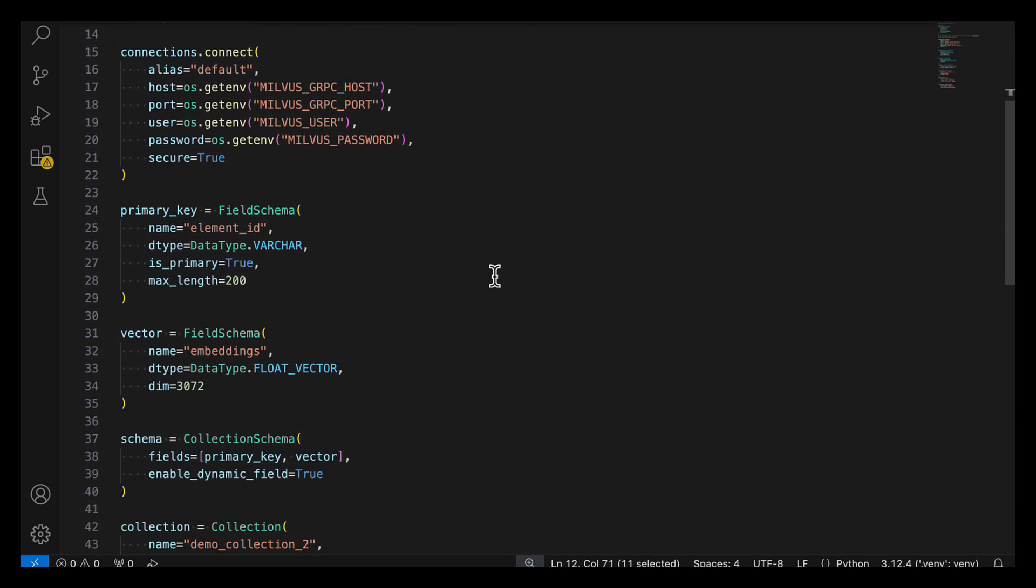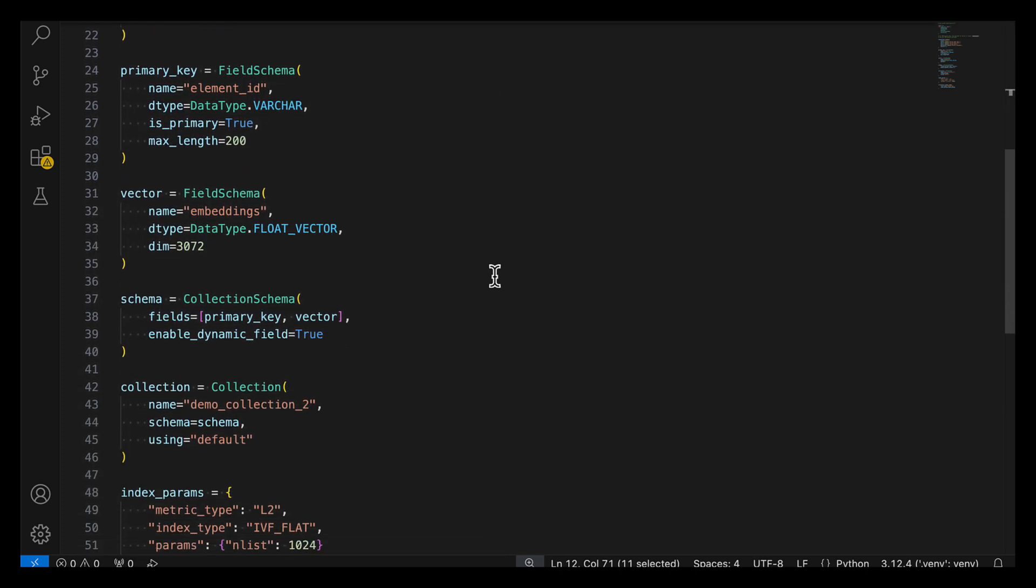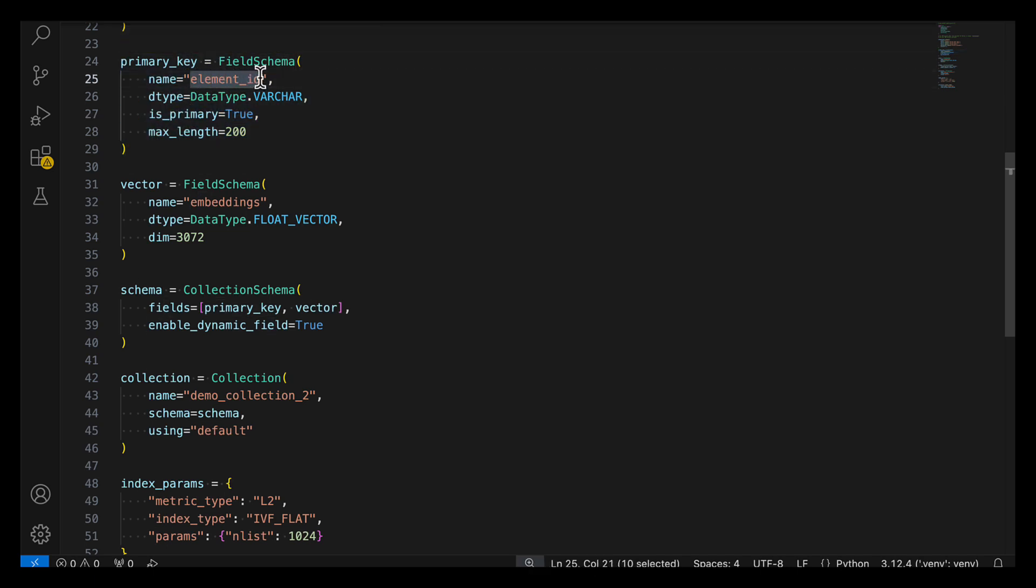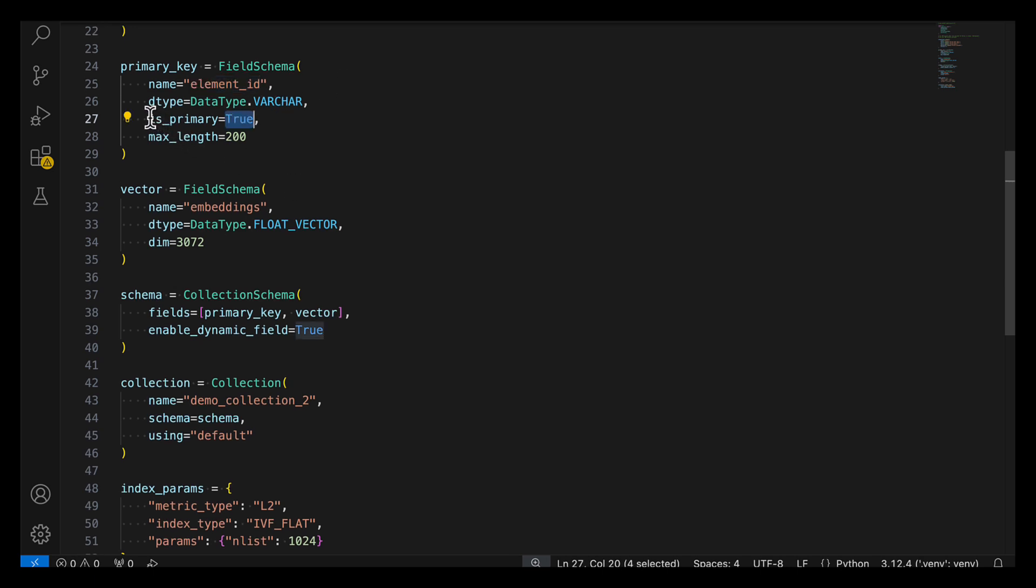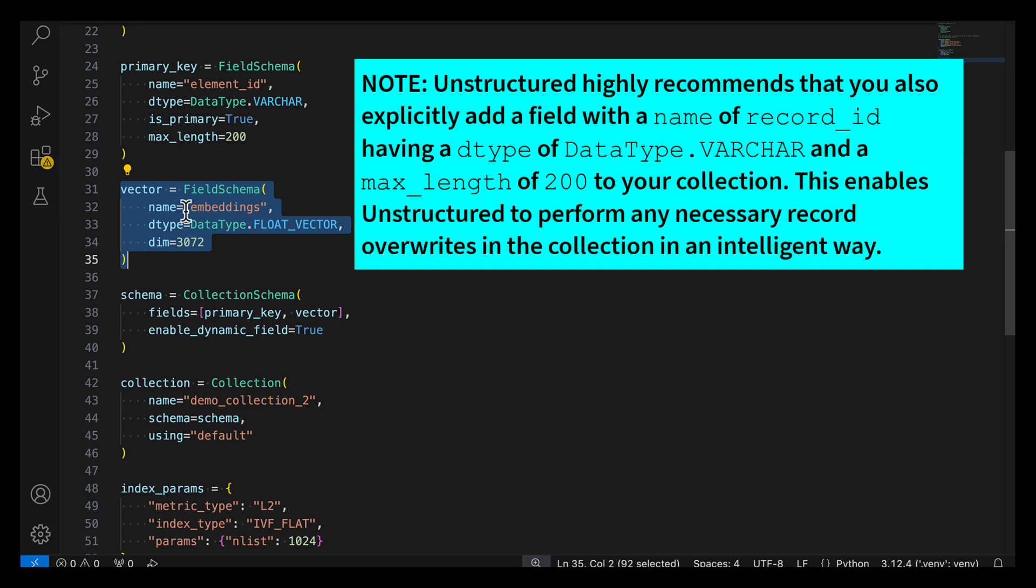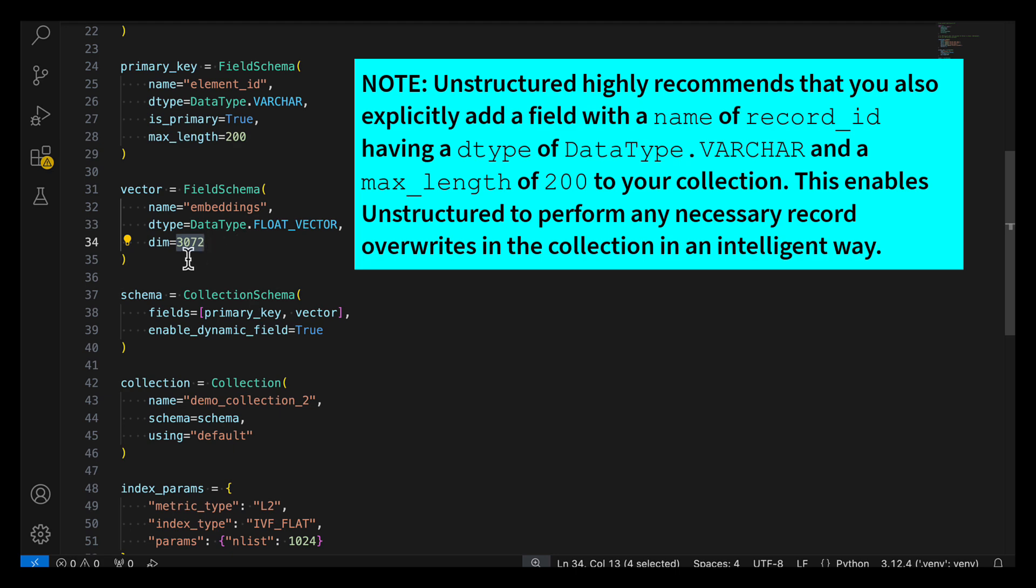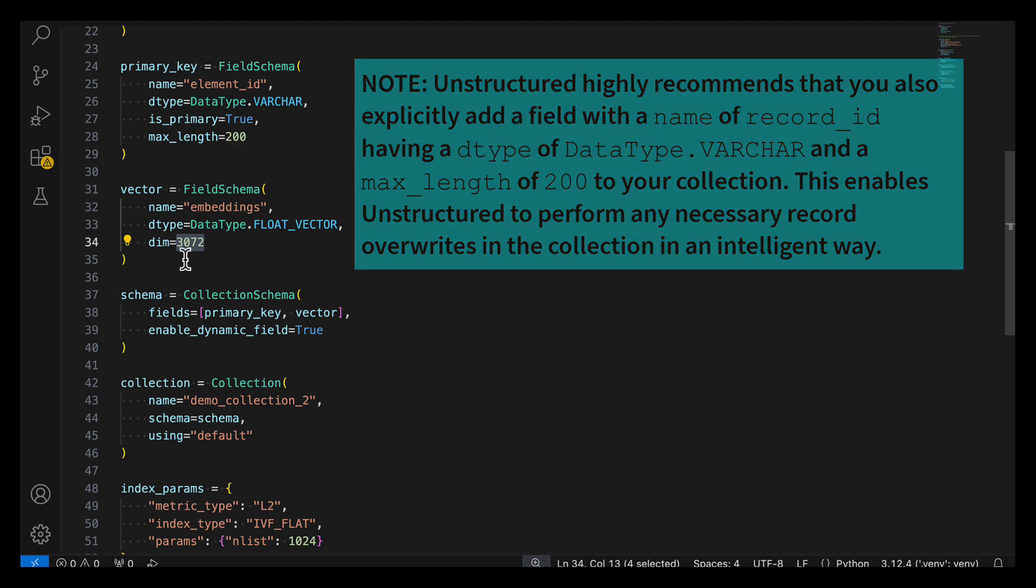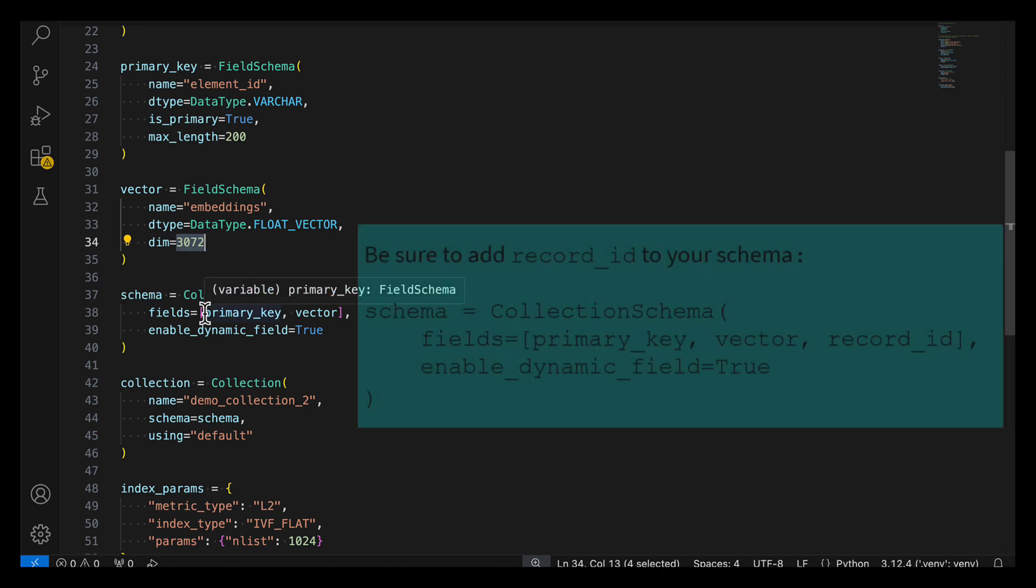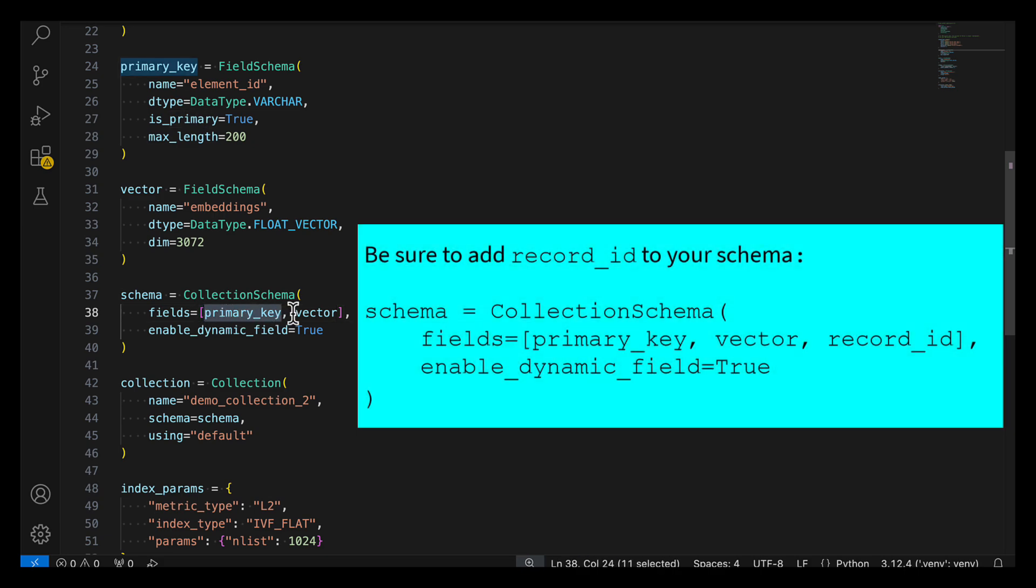Alright, after you connect, then you can go ahead and start creating the collection. So the first thing you'll need in the collection is a primary key, and we're going to use the unstructured standard field name of element ID. It's going to be our primary key. Then we're going to set a field for the vector embeddings, and again, using the unstructured standard field name of embeddings. Make sure that the number of dimensions here matches the one that you specify when you're setting up your document processing pipeline. Then we'll go ahead and create a schema, which consists of these two fields, the primary key and the vector field.